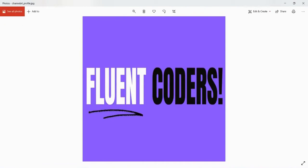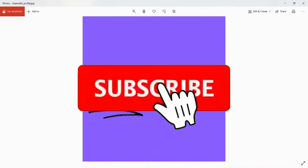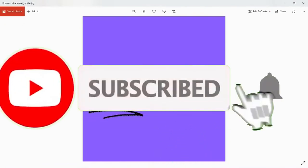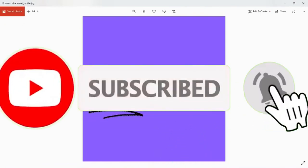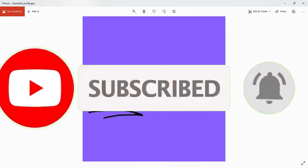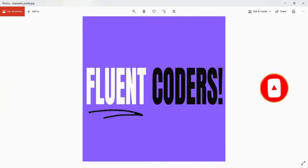Hey guys, welcome back to our channel, Fluent Quoters. Today's topic is Git and GitHub Setup. We are going to discuss how to install Git, what is GitHub's GUI application, and how to sign up in GitHub. Let's start.